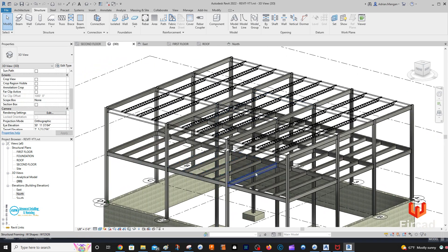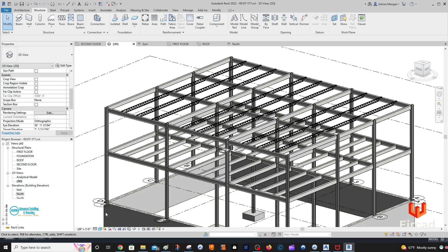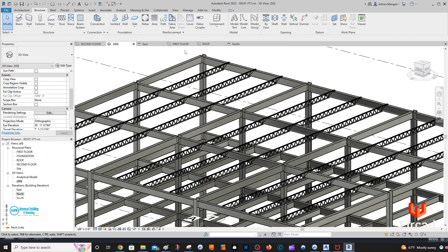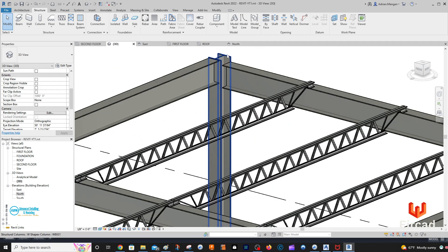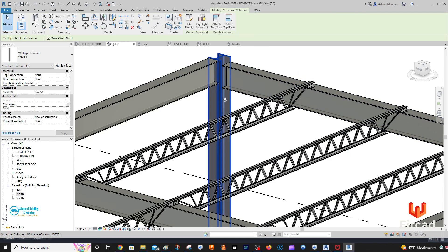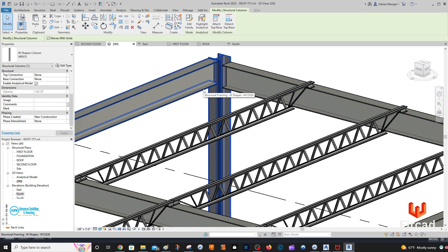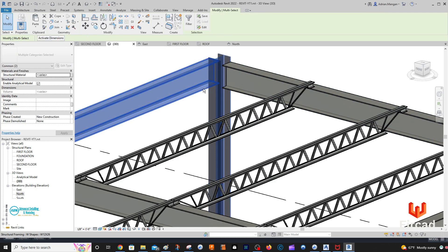I think that's a graphics issue if you can see what's going on there. Let's see if we can put in a connection. Let's select this beam and this beam.